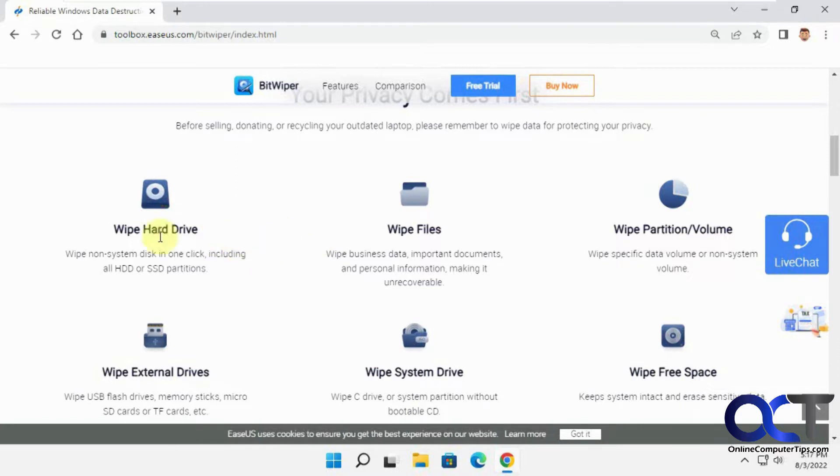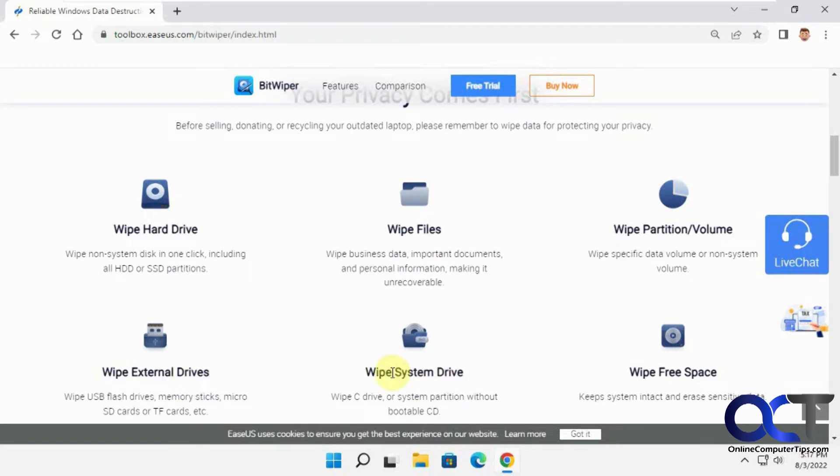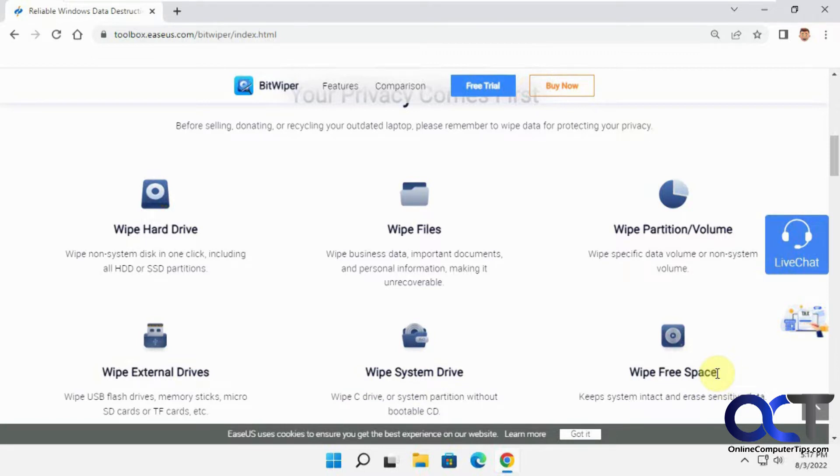There are several options: you have the wipe hard drive option, wipe specific files, wipe a partition or volume, an external drive, your system drive which will be your Windows drive, and then free space. If you've deleted some files and want to make sure they can't be recovered, you could do the free space option and still leave the other files and folders on that drive intact.